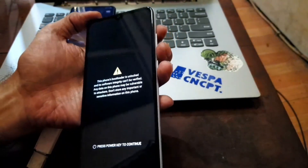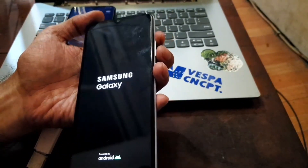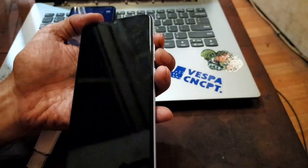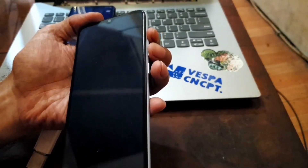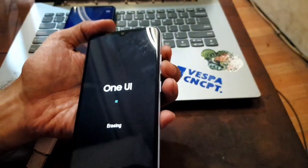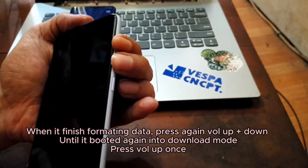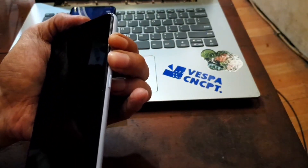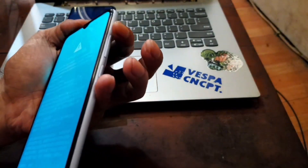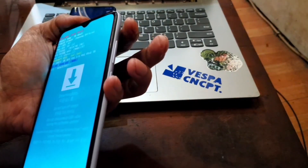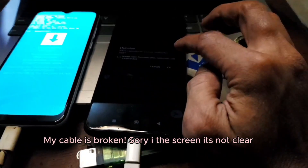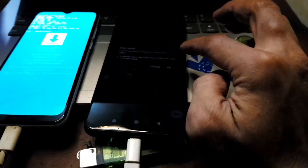Wait until it boots into custom recovery and formats the data — make sure to back up all important data beforehand. Then press Volume Up and Volume Down to re-enter Download Mode, and press Volume Up once. When you connect the cable, open Hemdo — there will be a confirmation, just hit OK. Now we're good to go.